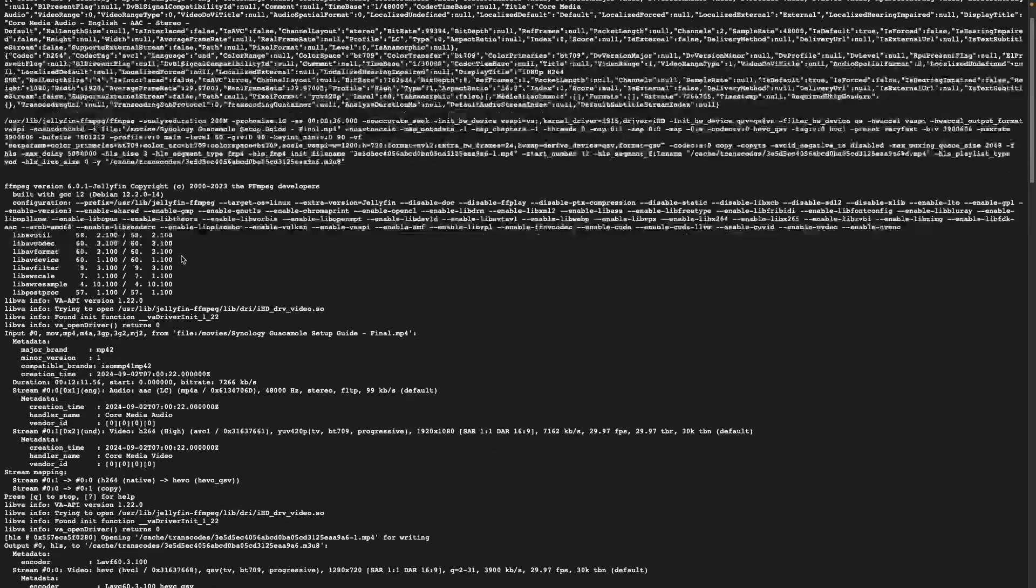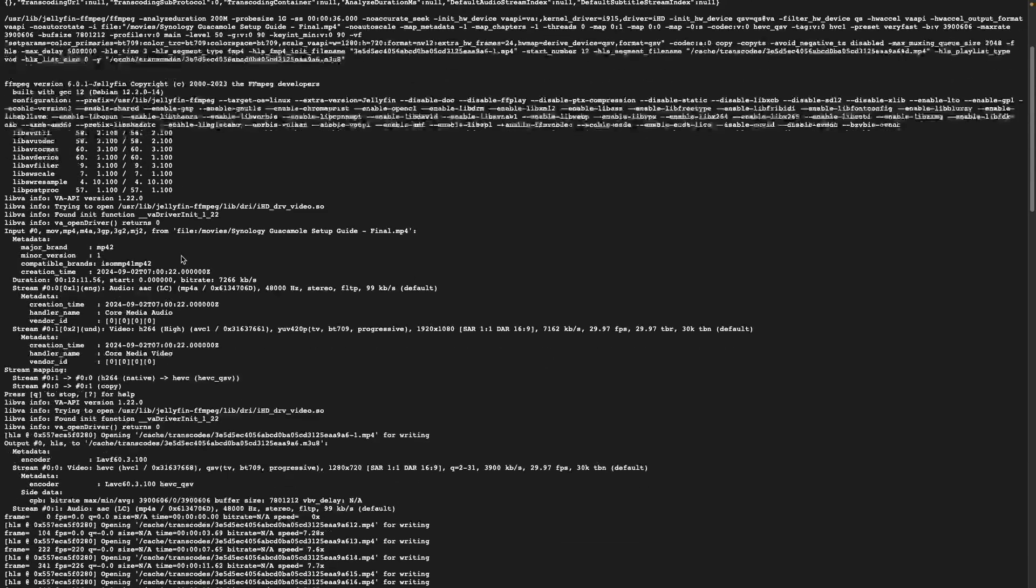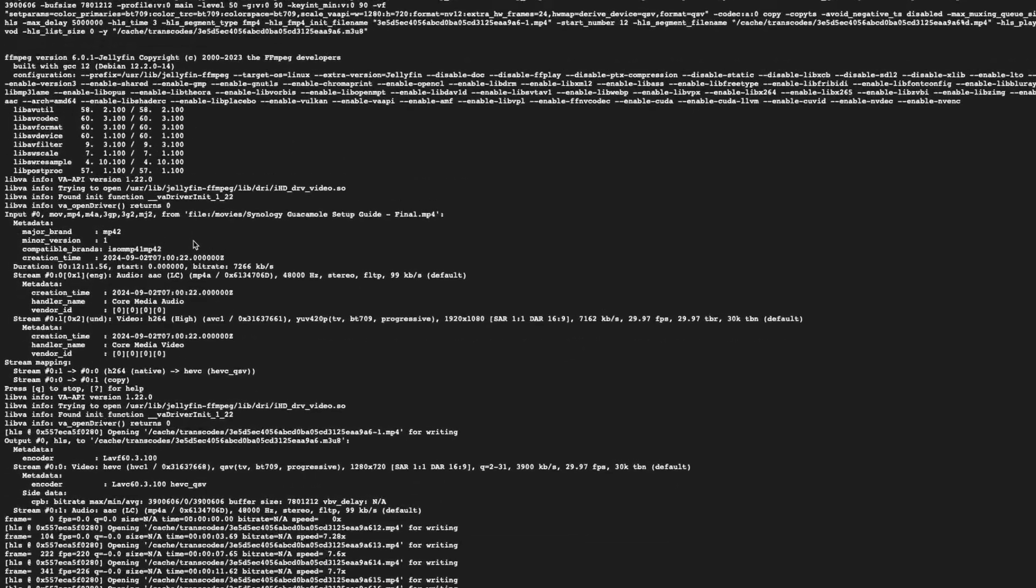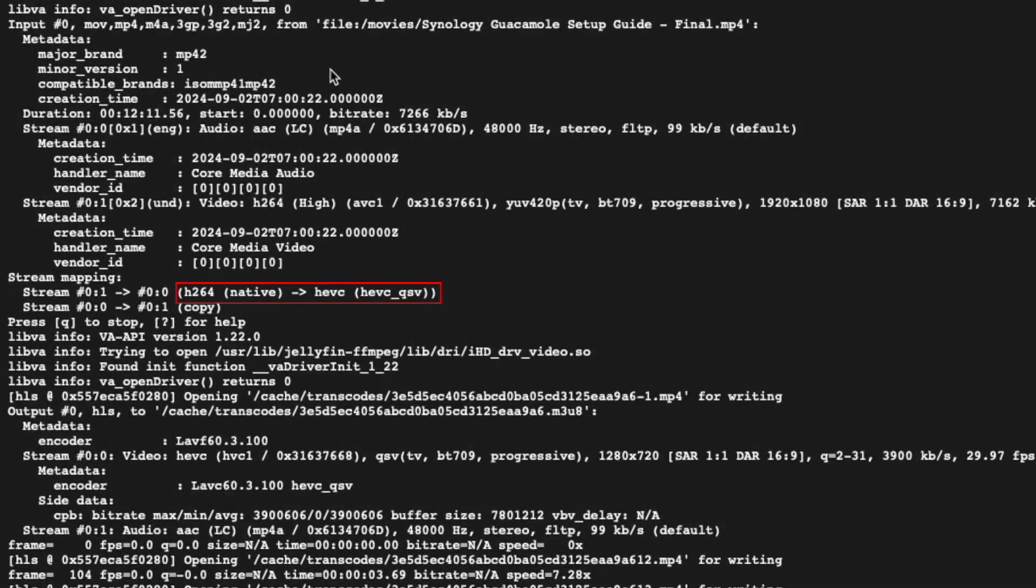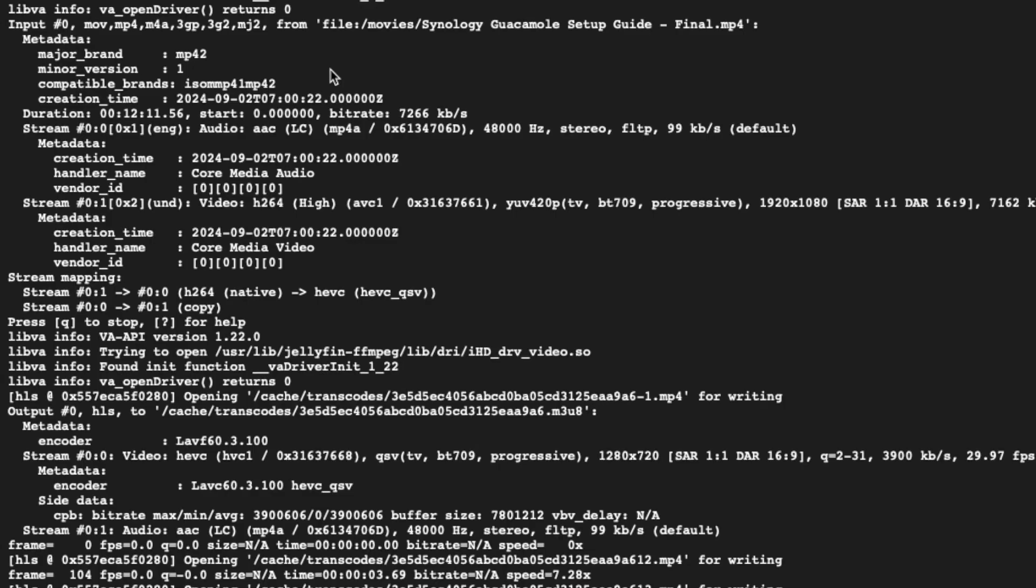Under the Stream Mapping section, you'll see that the H.264 native format is being converted to HEVC QSV, where QSV stands for Quick Sync Video, which is the hardware acceleration option we enabled earlier.